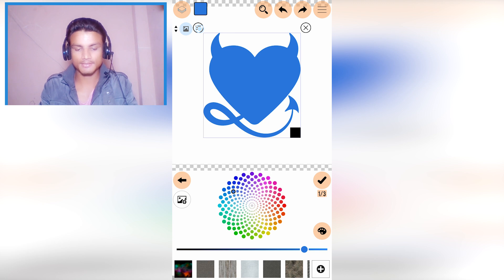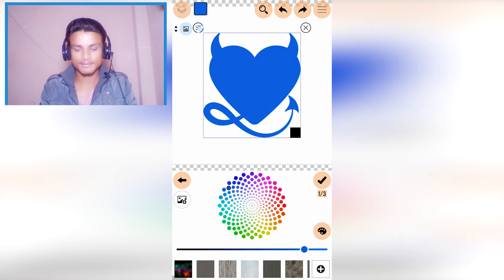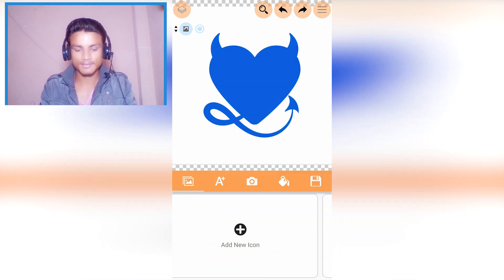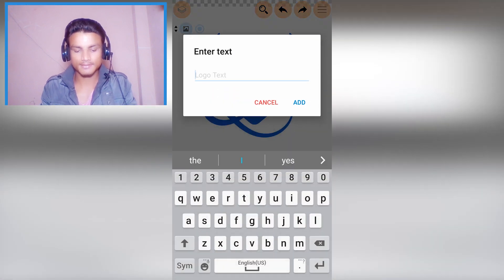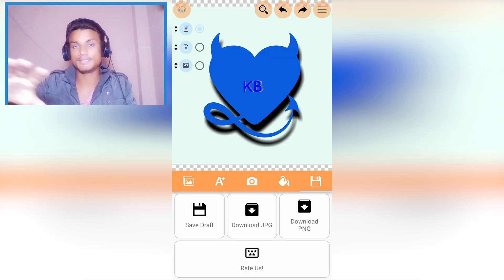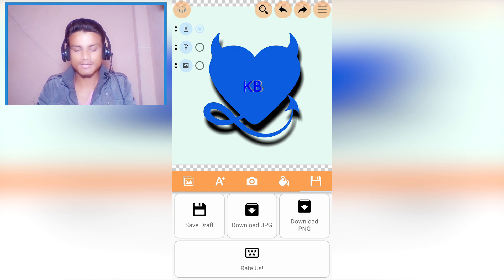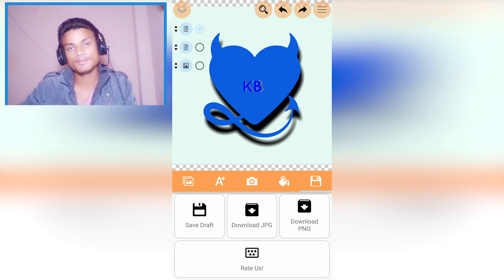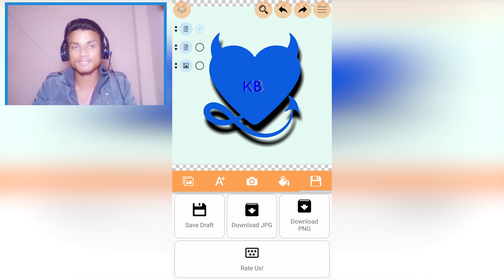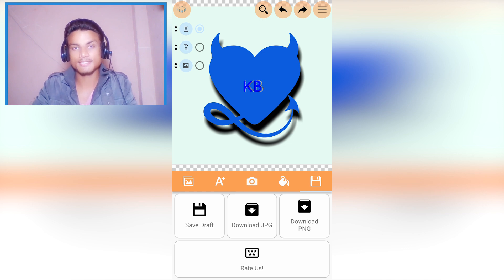For example, I'm gonna grab this icon — done. I can also change the colors however I like; I'll go with blue. I can also add text. When you're done you can save as draft, download as JPG, or download as PNG. It's a simple logo designer — if you are not a professional logo maker then you can use this app to create your own logo.